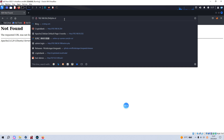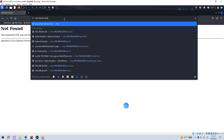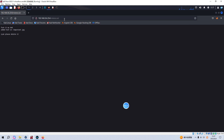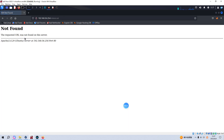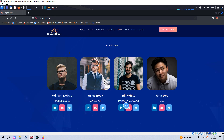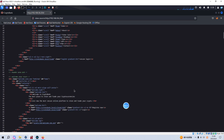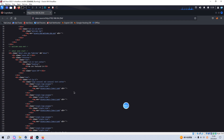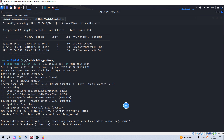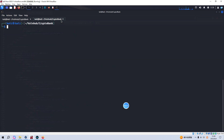We can also check whether the site has a robots.txt file. We need to refresh. We can also check the source code of the page, but you won't find anything useful there.